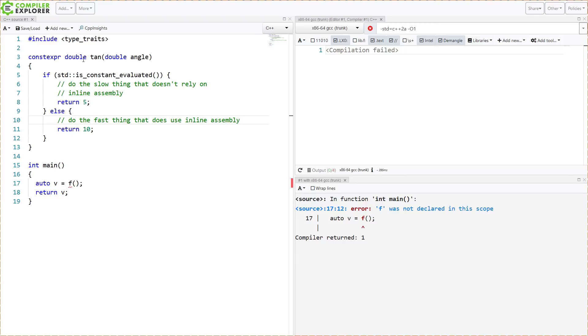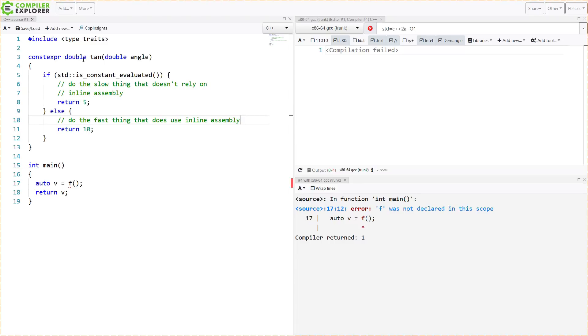If it's being constant evaluated, we can't do things like inline assembly. We can't do dynamic memory allocation at the moment. It's entirely possible that both of those things could change in the future. But this is the idea - we want to be able to do two different things, maybe a less efficient version of an algorithm or a more efficient version, or something that takes into account the fact that we're actually executing at compile time.